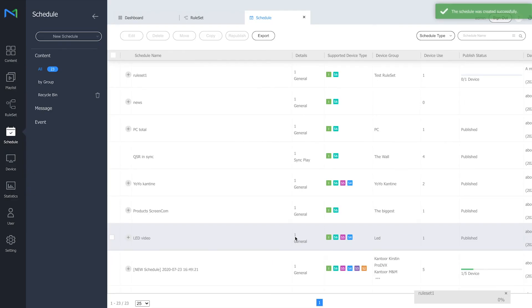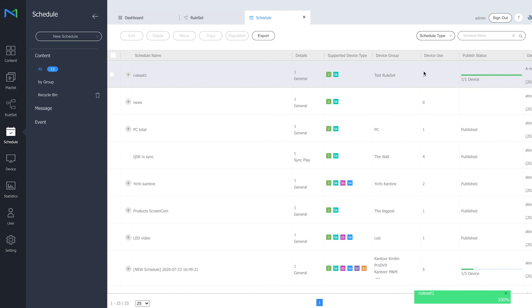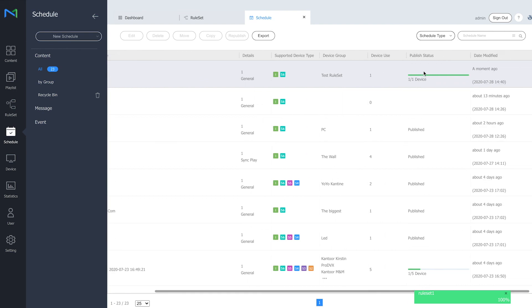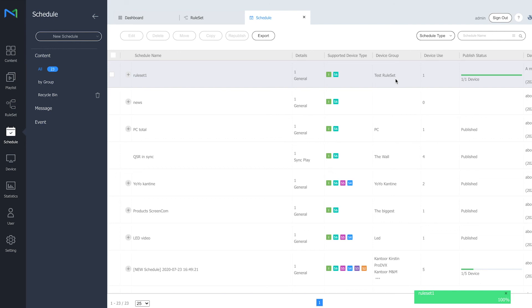As you can see, the status is 100% complete, the publish status is also completed, which means that this ruleset is now working on a single device in the device group test ruleset. And this is the ruleset function for MagicInfo 8. There are many more criteria that you can use. We hope this is a clear example of what the ruleset can do for you and how it can work. And many more new features of MagicInfo 8 are coming, so stay tuned and thanks for watching.